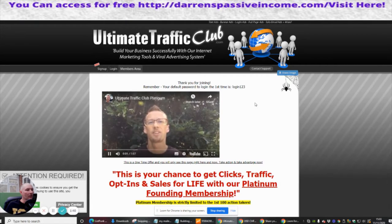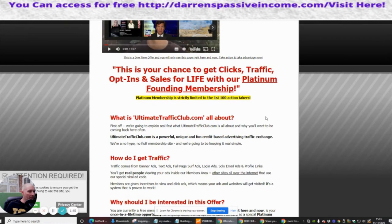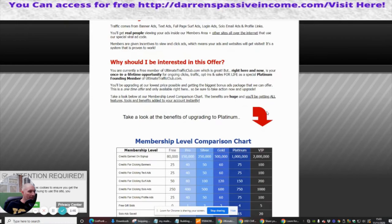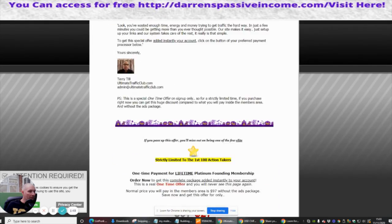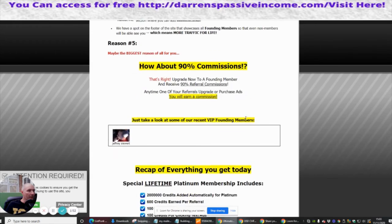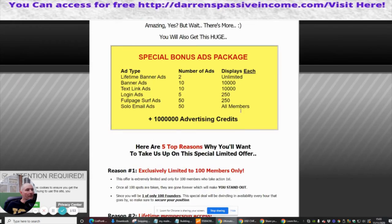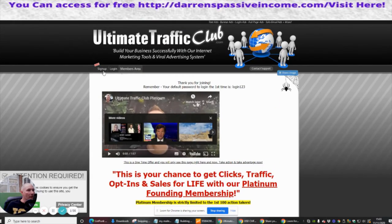We're now in Ultimate Traffic Club dot com. There's a bit of a video there if you're interested, you can go into that at your own stage. This is basically just telling you what you can do and what it all involves, so we're going to go to the members area.